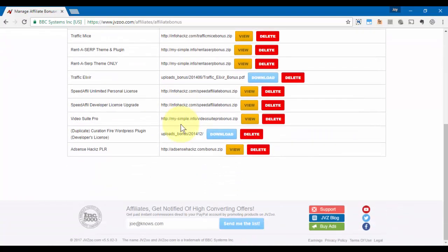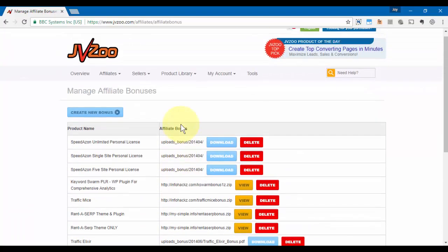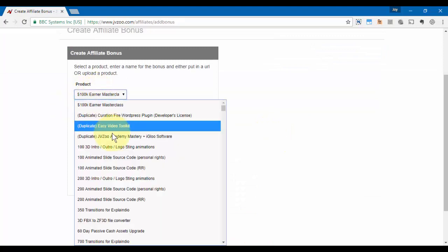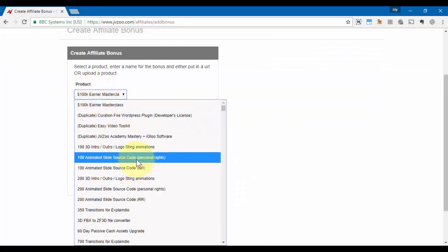In order to create a new bonus, you want to click on this button here that says Create New Bonus. Next, you want to select the product that you are putting the bonus up for and give the bonus a name.